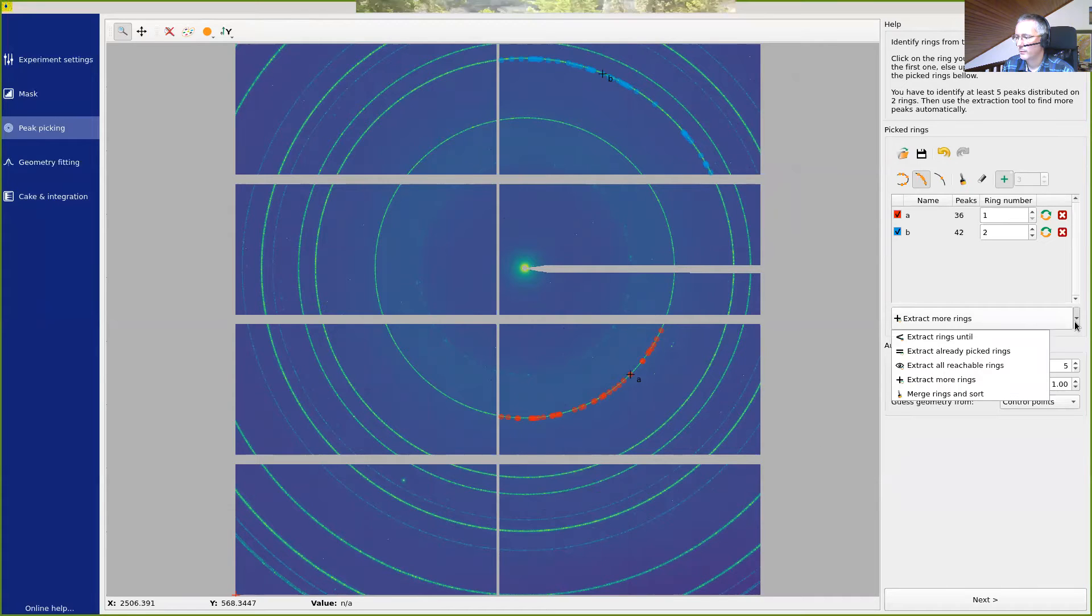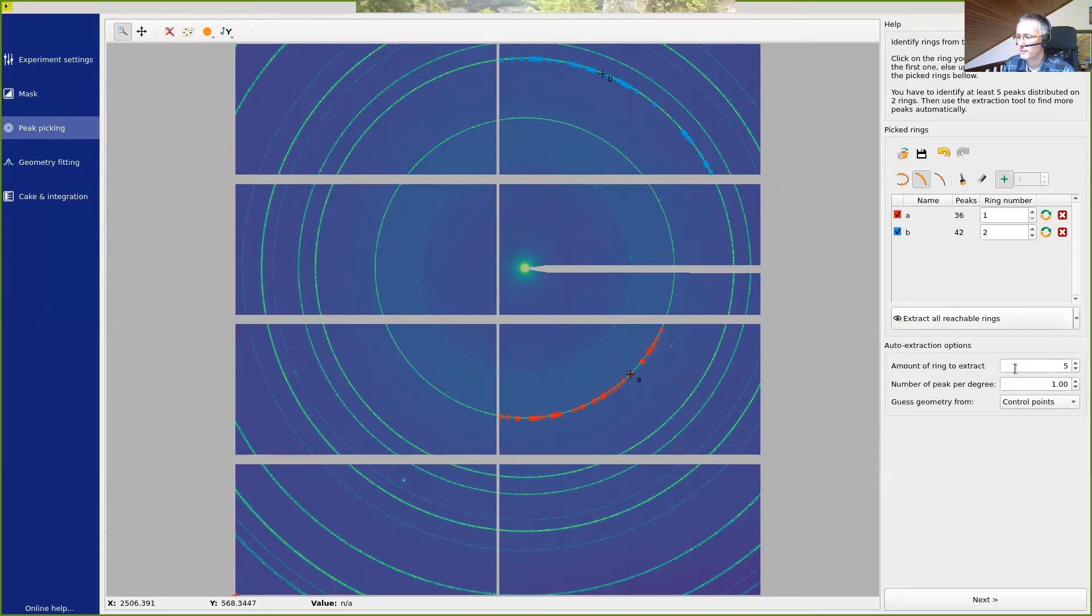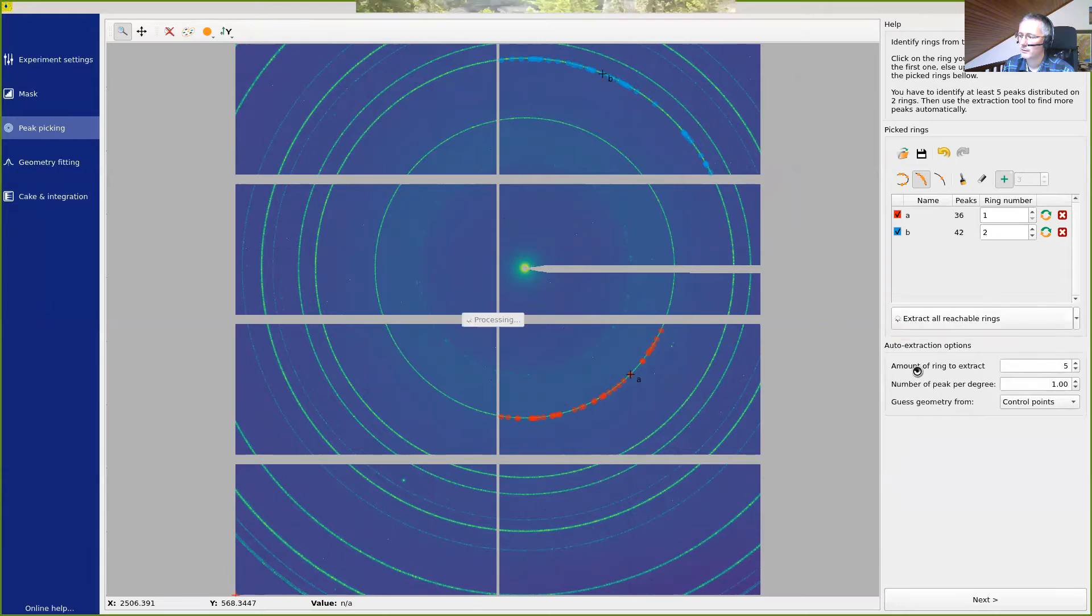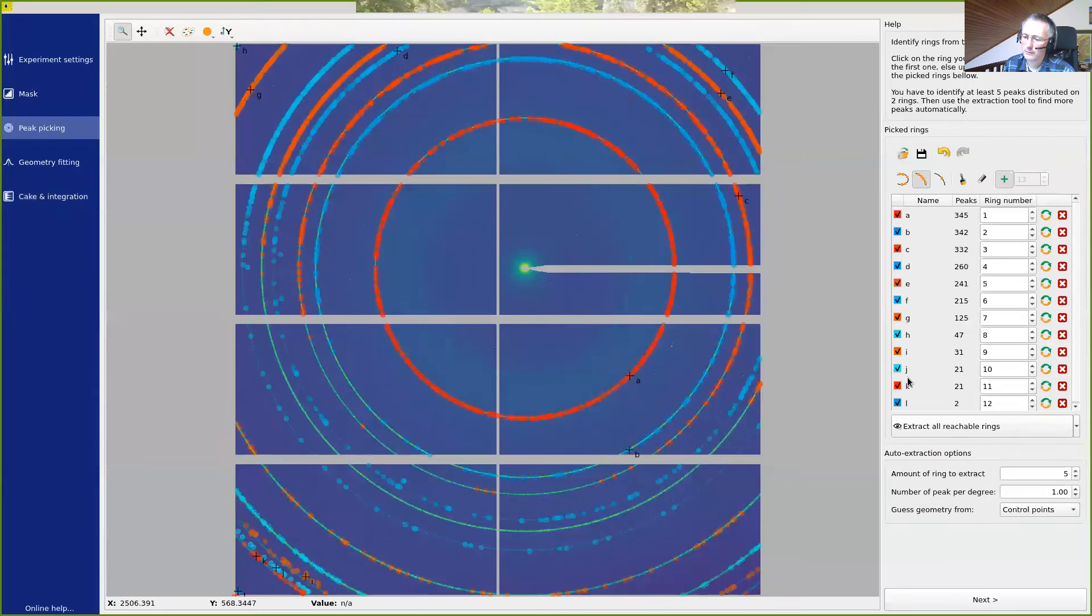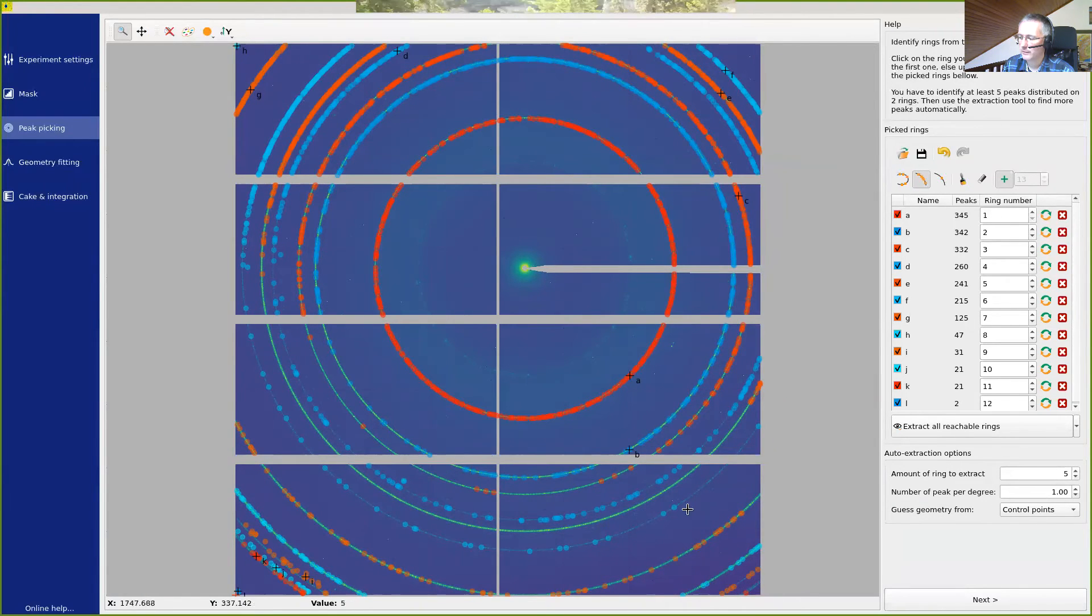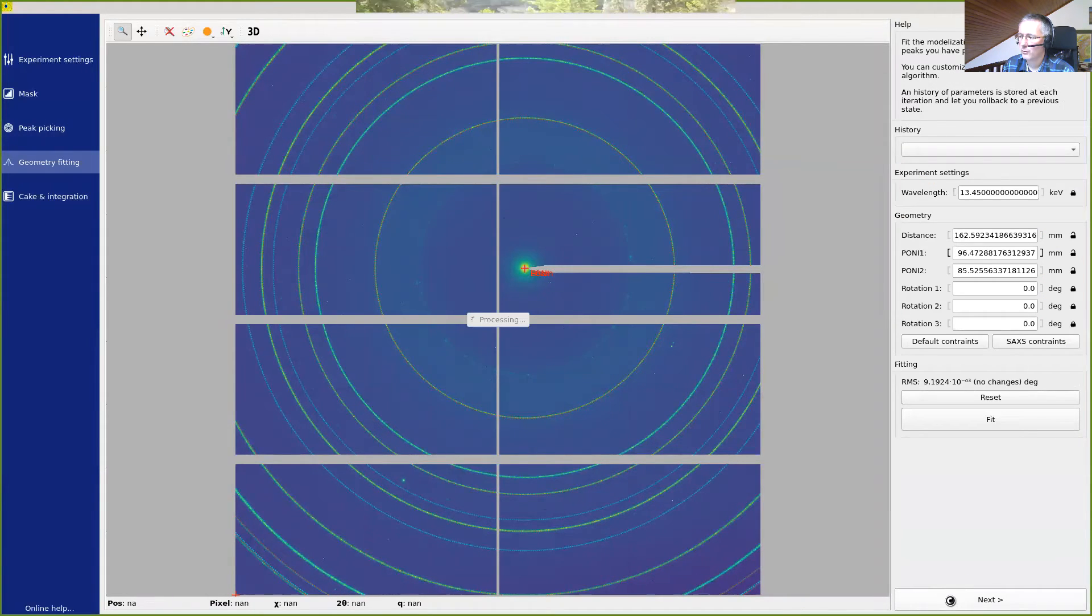So what we can do is go back to the peak picking and now extract all information available from this image. We can do this by extracting all reachable rings. This is obtained with this pulldown menu. Then just click on extract all reachable rings. And it will extract all peaks, which are now known, and select some points on them.